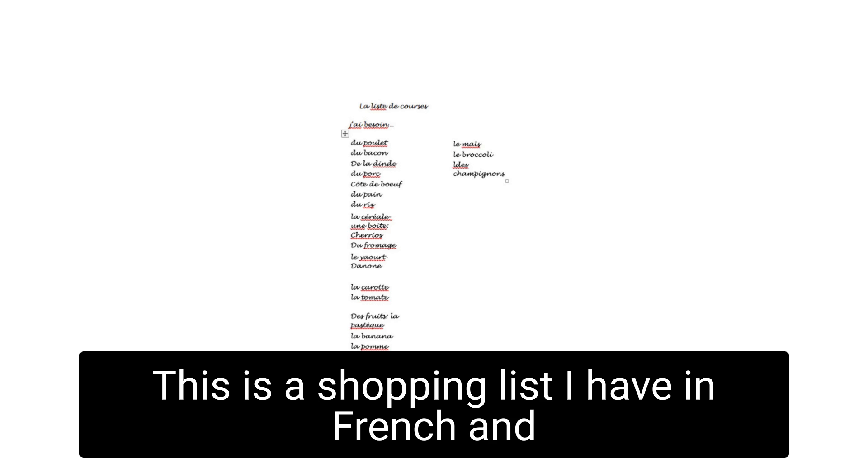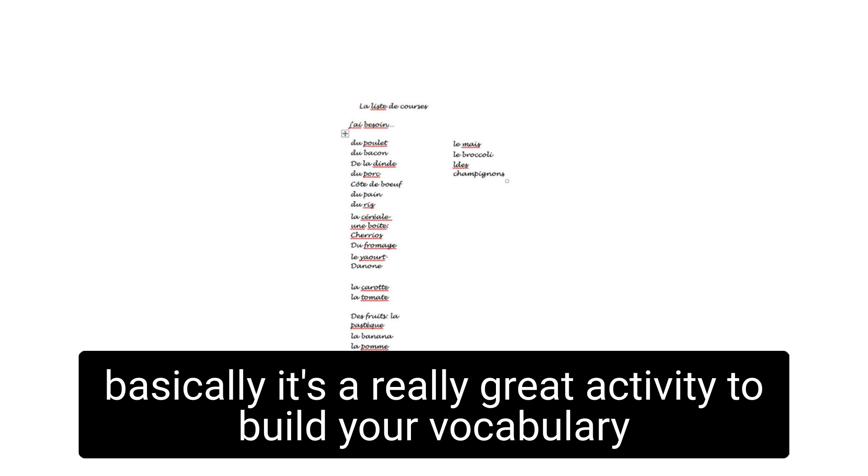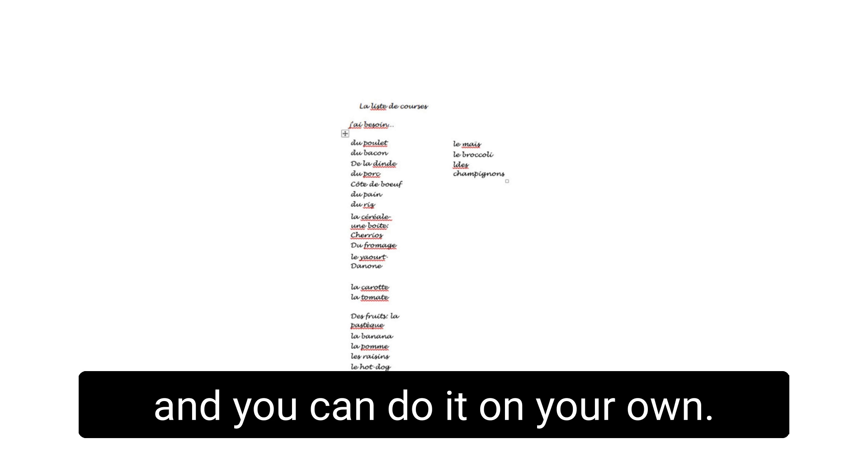This is a shopping list I have in French. And basically, it's a really great activity to build your vocabulary and do it on your own.